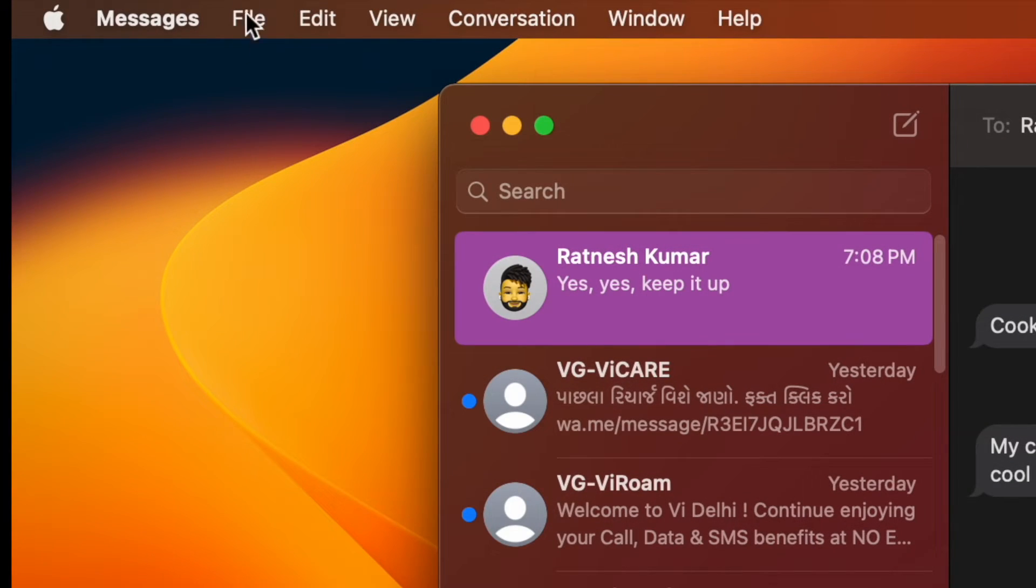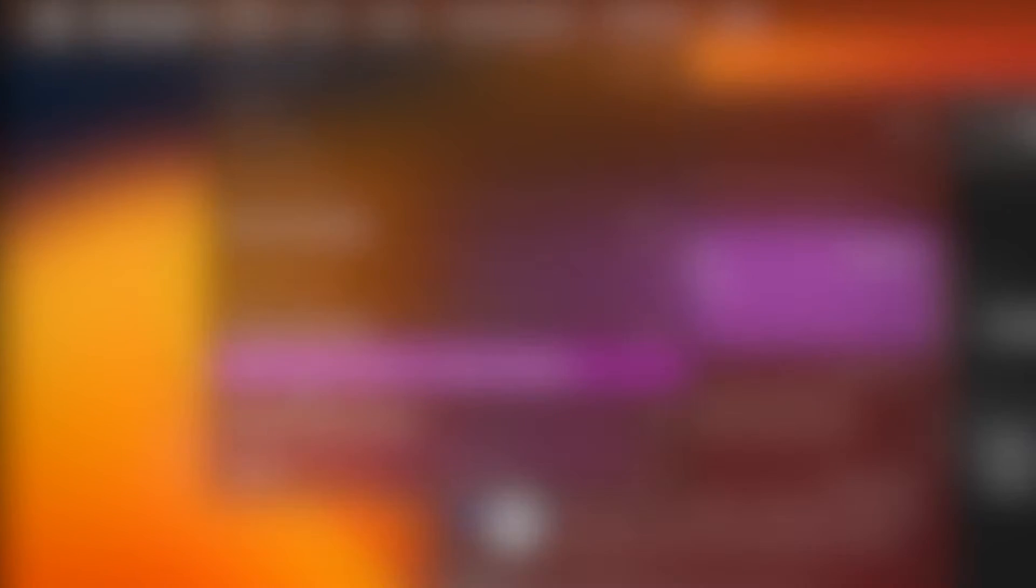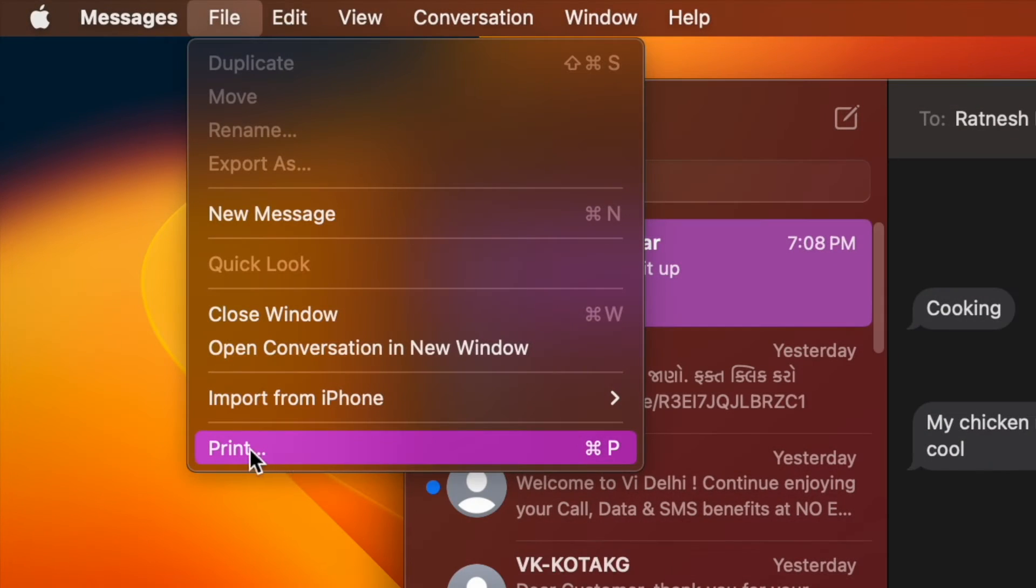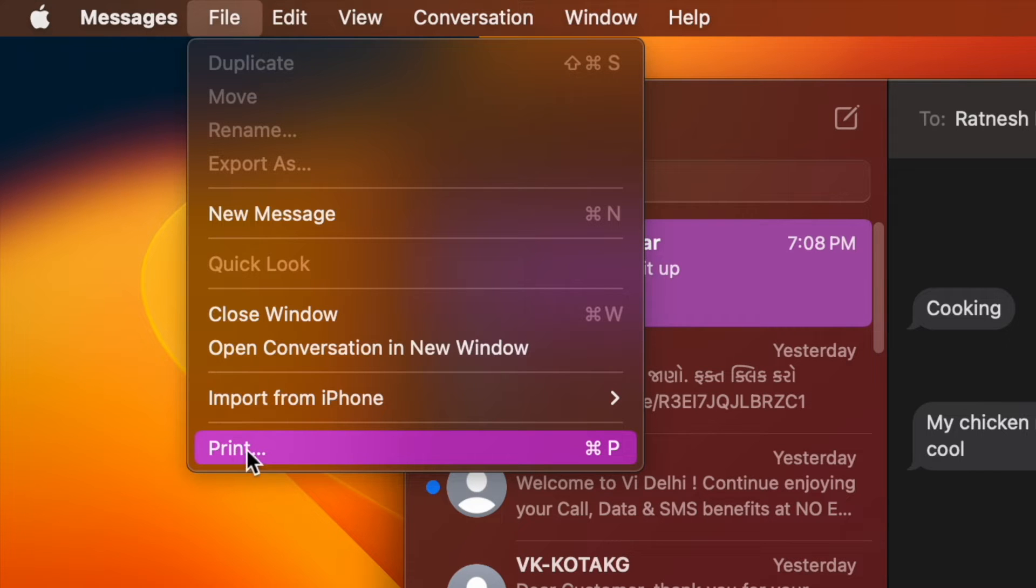Next, click on the File menu at the top left corner of the screen. Then select Print. Don't worry, we won't be physically printing the chat.